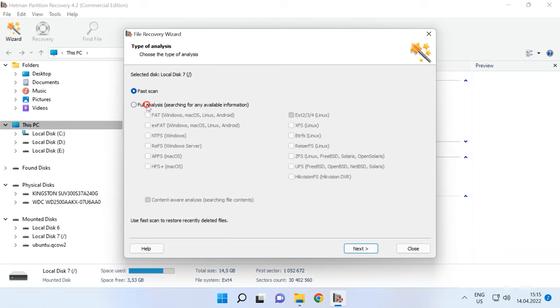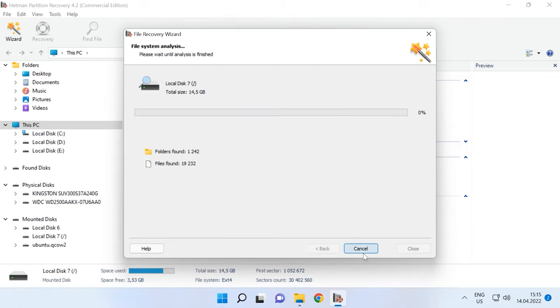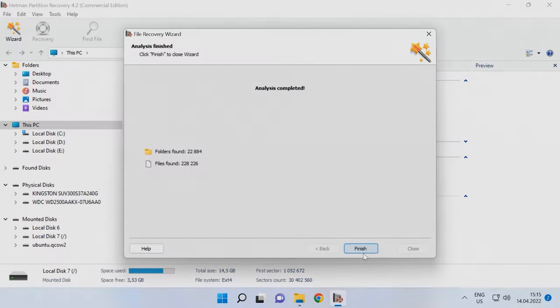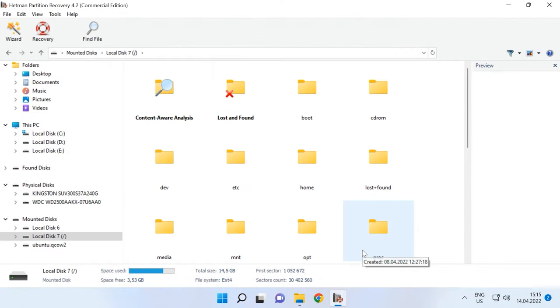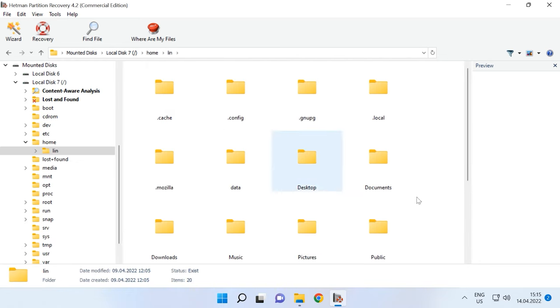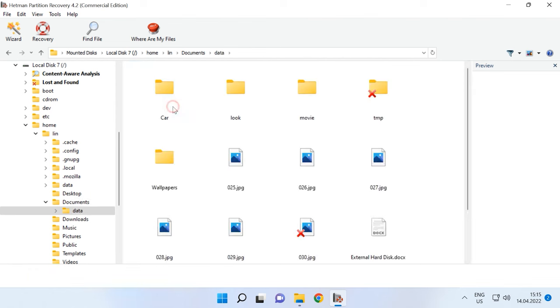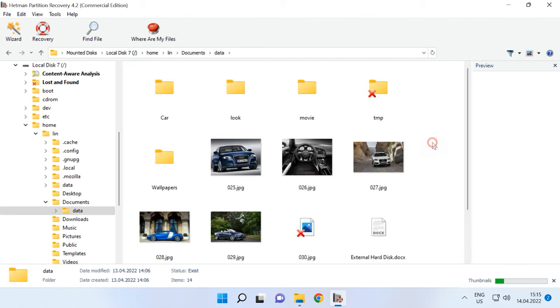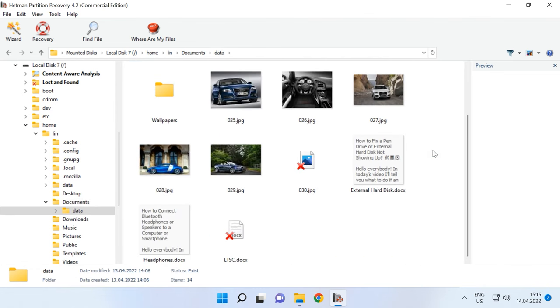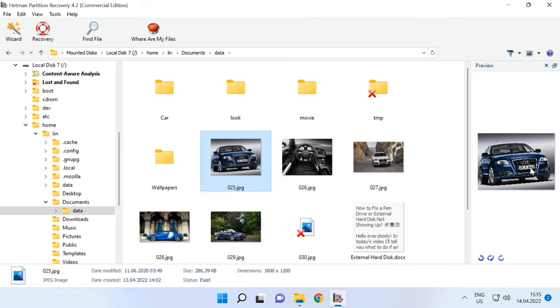We recommend starting with Fast Scan. If the program can't find the missing files, then go for Full Analysis. You can see that the program can find all files remaining on the disk without difficulty. The red cross indicates the ones which have been deleted.